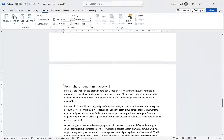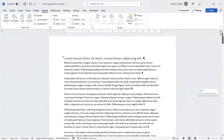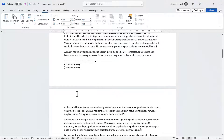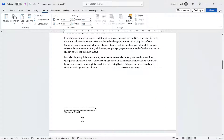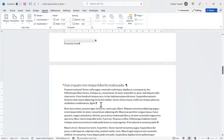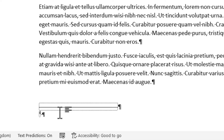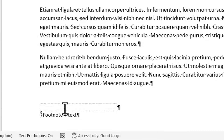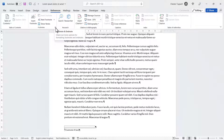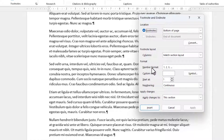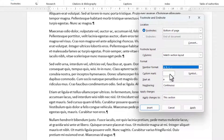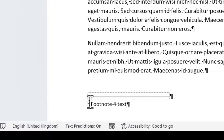Each section within your document can have different footnote settings. In section one we've been using lowercase letters. If I insert a footnote somewhere in section two, interestingly it starts to use numbers rather than letters. If I go to the Footnotes and Endnotes dialog box launcher, I can specify numbering format per section — you can see it says 'Apply changes to this section.' So I could choose lowercase letters, click Apply, and it's now using a lowercase letter.